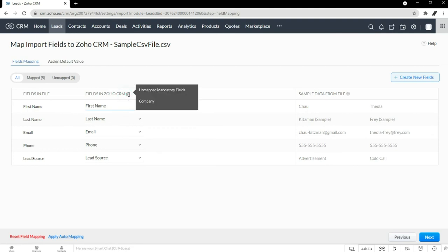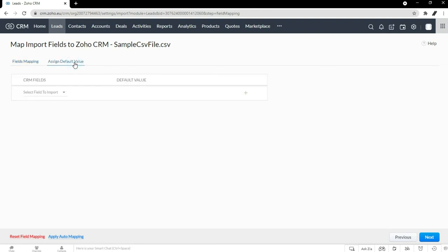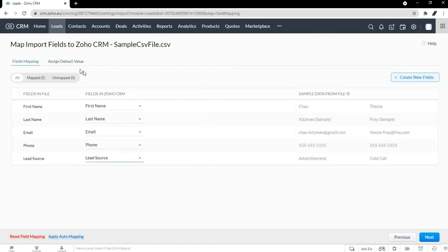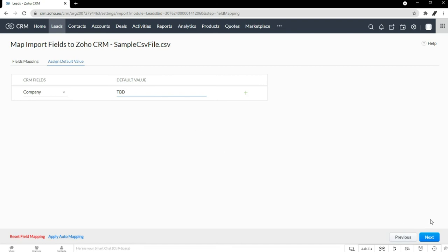Now, if you notice, we have an unmapped mandatory field. So what we're going to do is assign a default value. If you have something that's mandatory but it's not in the file being imported, you can do something like this — I'm going to choose company, and my default value is just going to be TBD, or to be determined. Now you can see I don't have that notification anymore. I can look at all my mapped fields and that looks good. If there were any unmapped, they would appear here, but it seems I've mapped everything. Then I can just hit next.